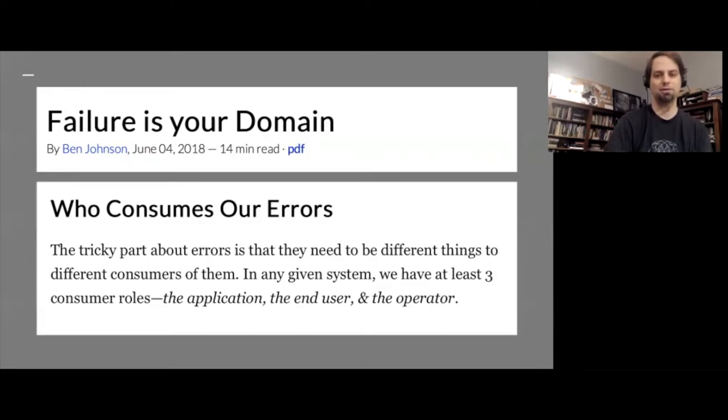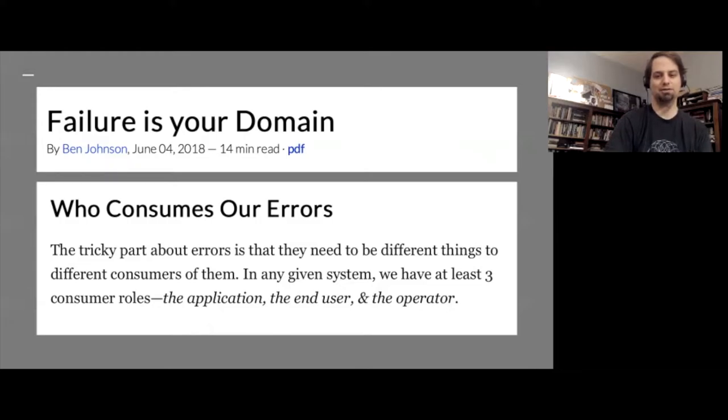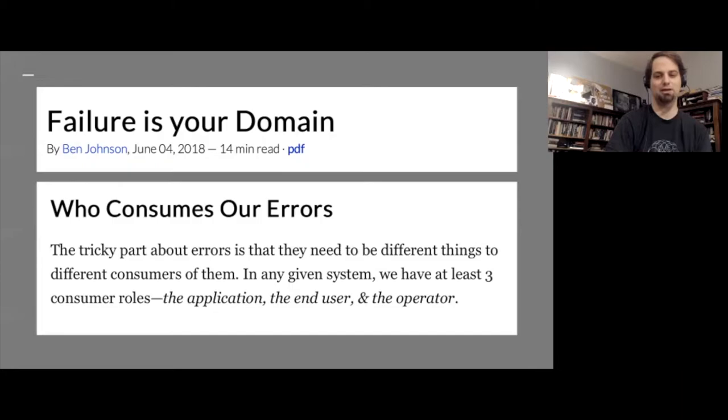Otherwise, we end up with absurd situations like this, where an end user gets a message intended for the operator, which they have no way of acting on. Or vice versa, in some situations, an operator may get notified that a user presented invalid data. But of course, the operator has no way of correcting that data. And then finally, there are many cases where an application can automatically handle the failure, but unfortunately, it's all too common that the automation is not done, and operators and users find themselves just mechanically pushing buttons in response to errors.